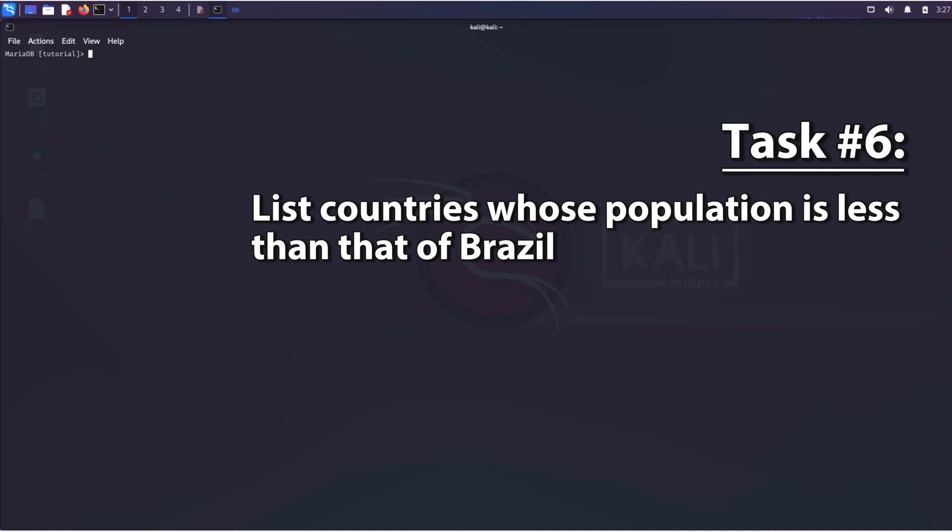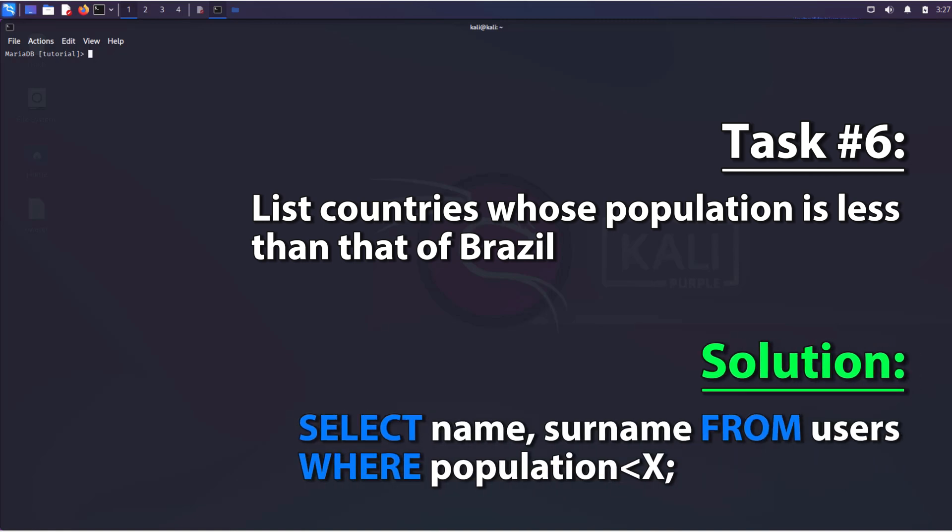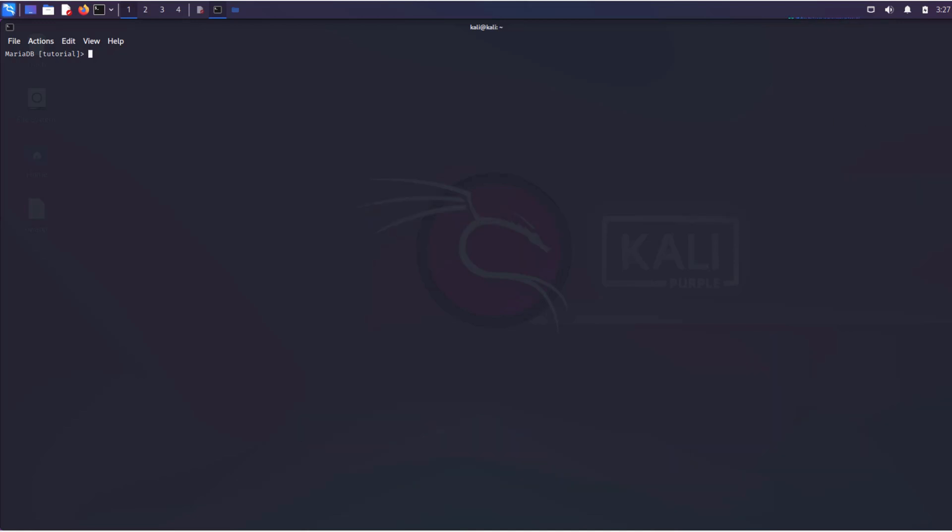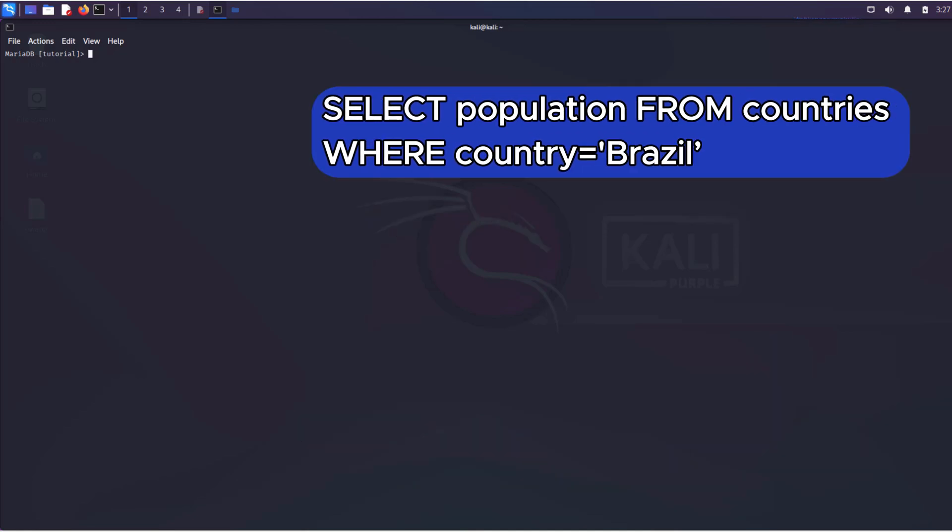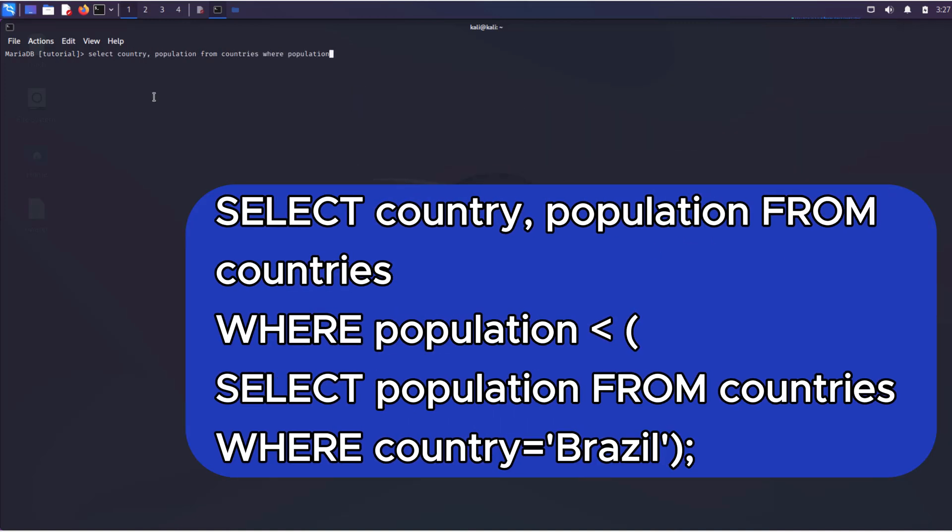Our query would look like this, where X is the population of Brazil. Information about it is also stored in the database and is a variable, meaning it can change based on certain conditions. So, first, let's determine the population of Brazil. Then we substitute the result of this query instead of X.